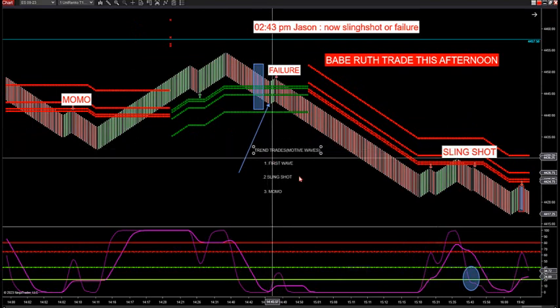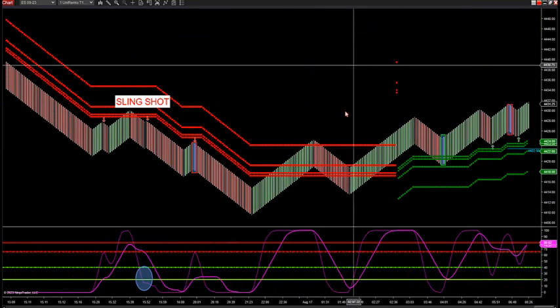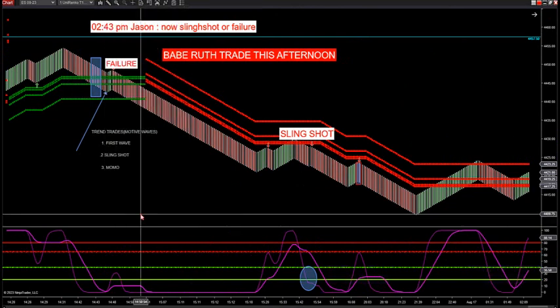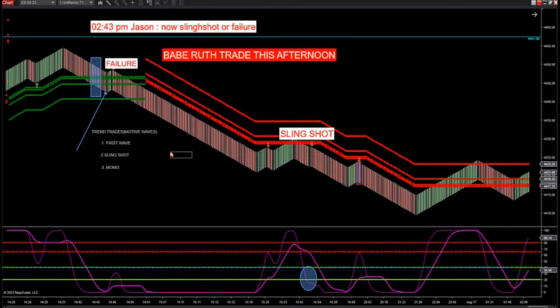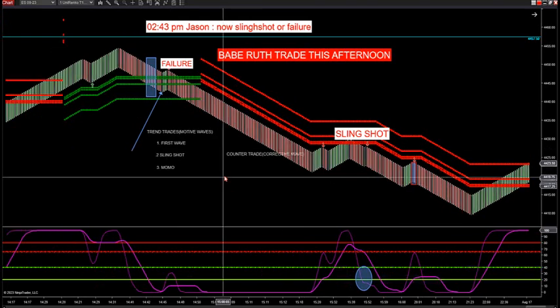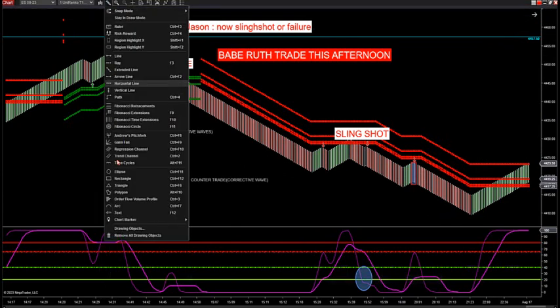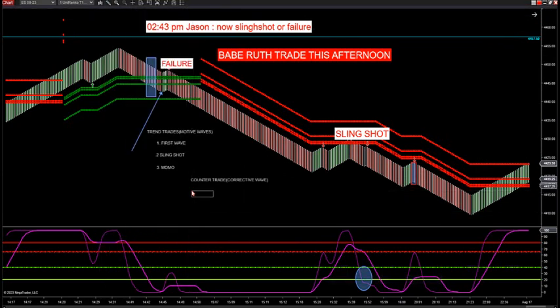Those are three trend trades — first wave, slingshot, and MoMo — all what's called motive waves. And then the one corrective wave, or counter trade, is our failure trade. That's number four. It doesn't matter what market you look at — any futures market, stocks, forex, currency, even crypto.